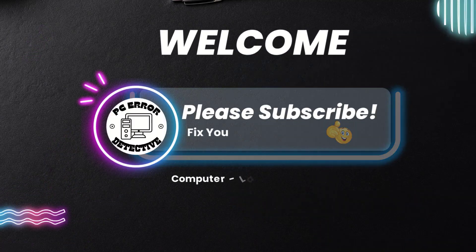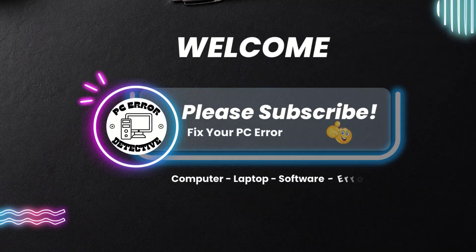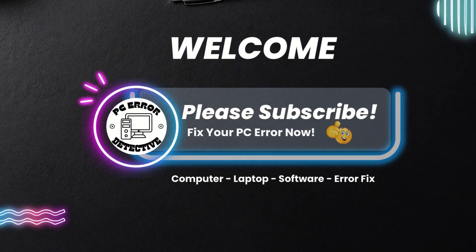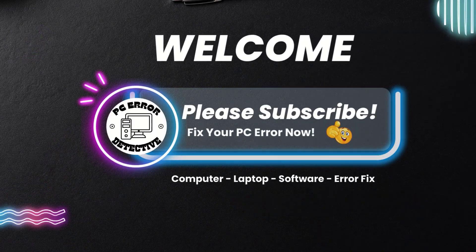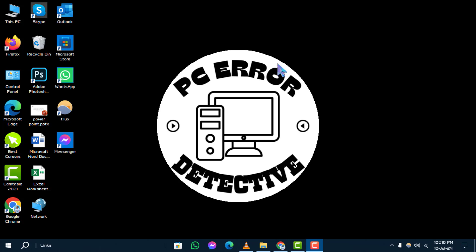Welcome to the PC Error Detective channel. In this video, I'll guide you through the steps on how to fix this app can't run on your PC in Windows 10. If you find this video helpful, don't forget to subscribe to our channel for more tech fixes like this.